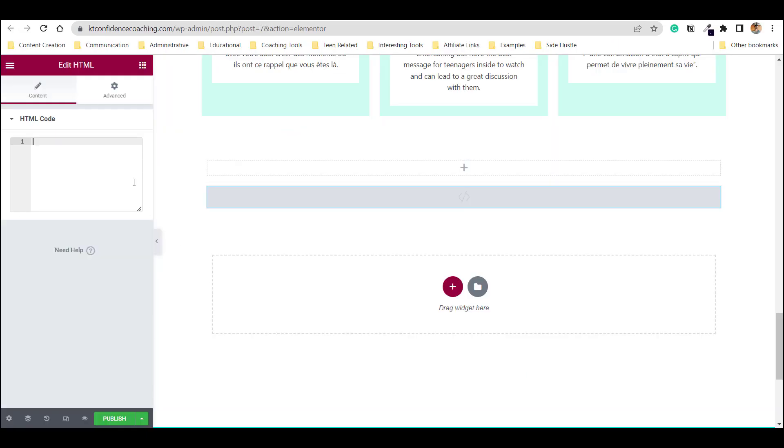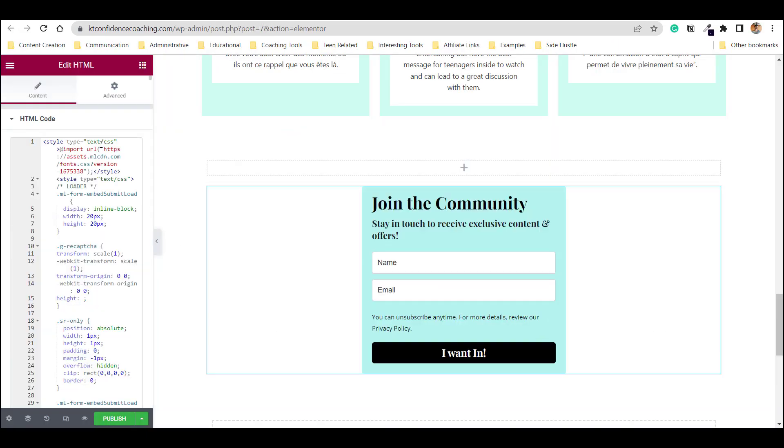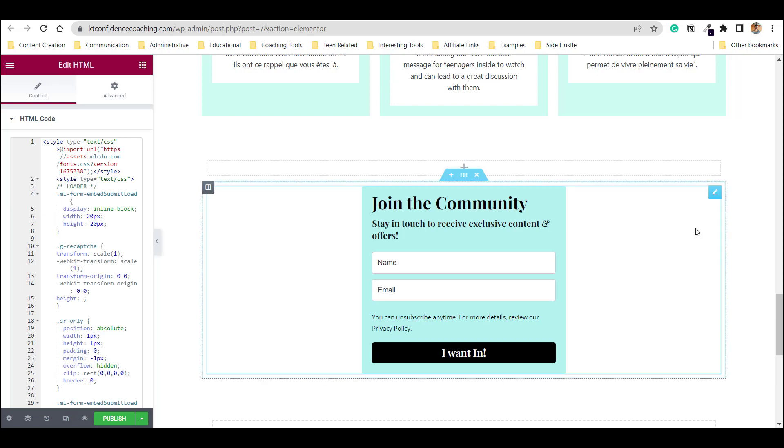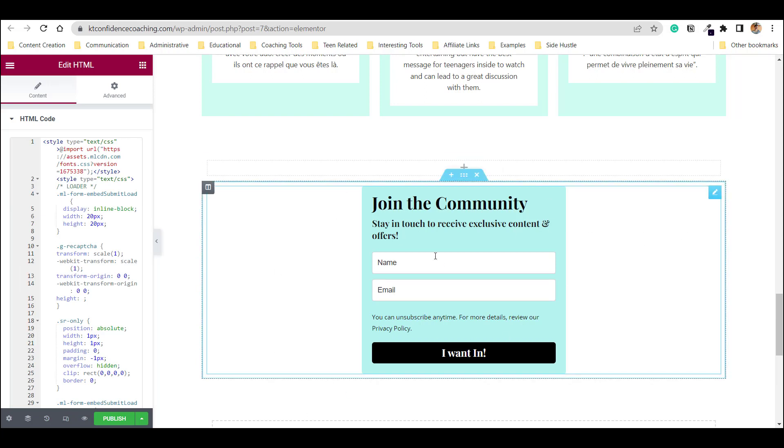We click Copy, go back to Elementor and paste the code in there. And here you go. The form is embedded in the page.